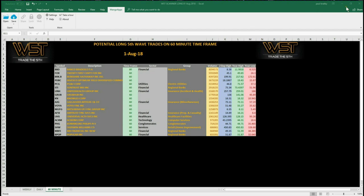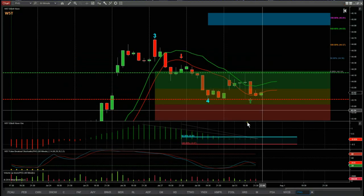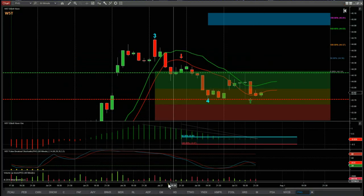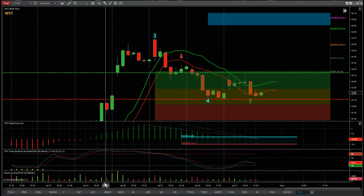So I've gone for PHG, which is Philips, on the 60-minute time frame. Let's have a look at what it looks like on the chart.